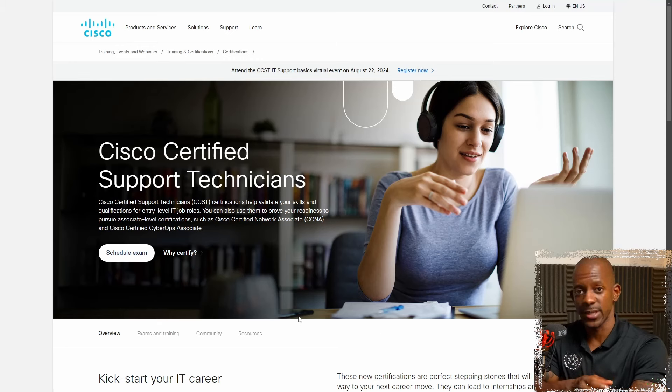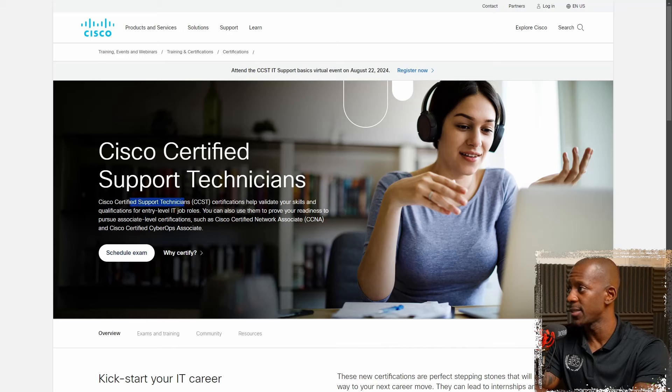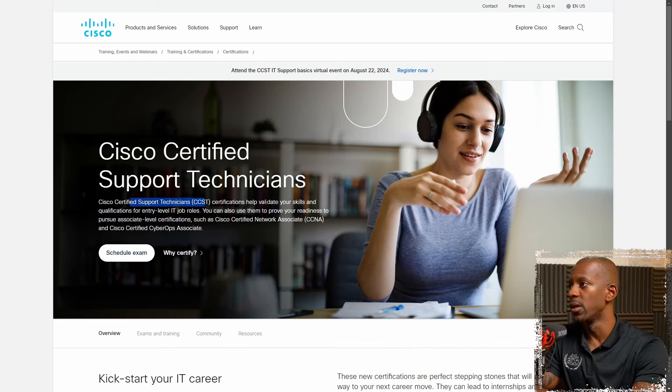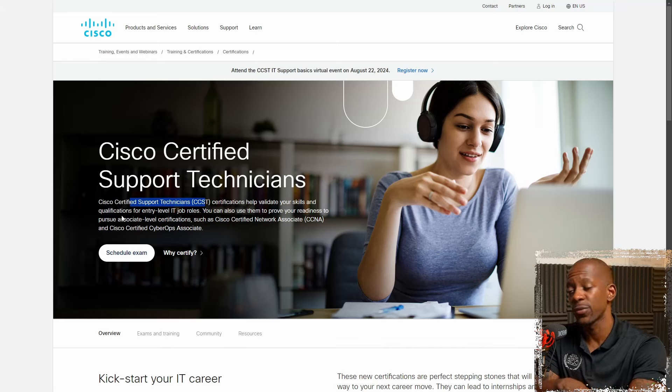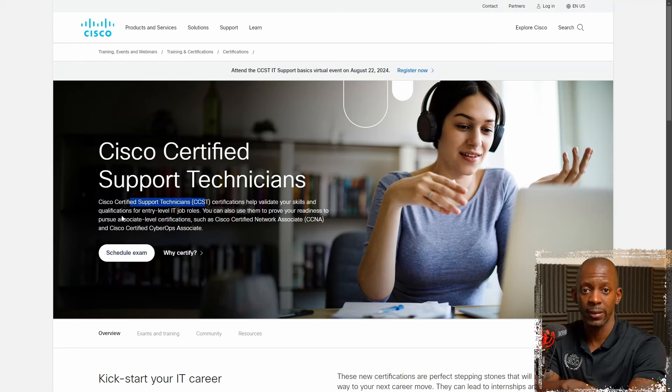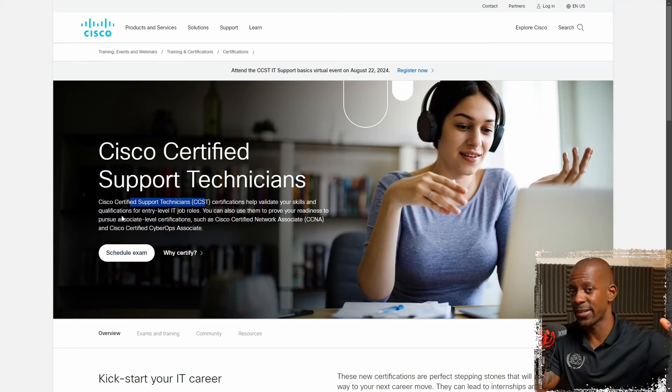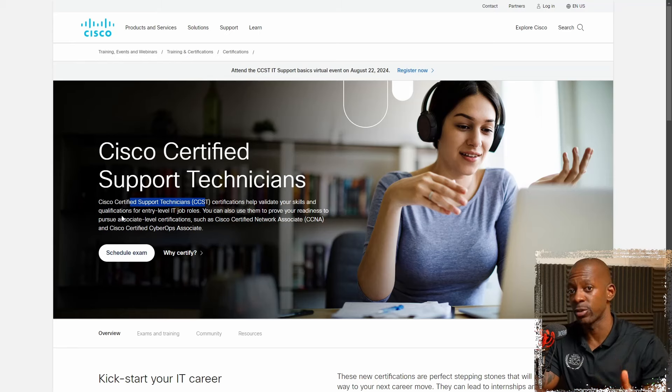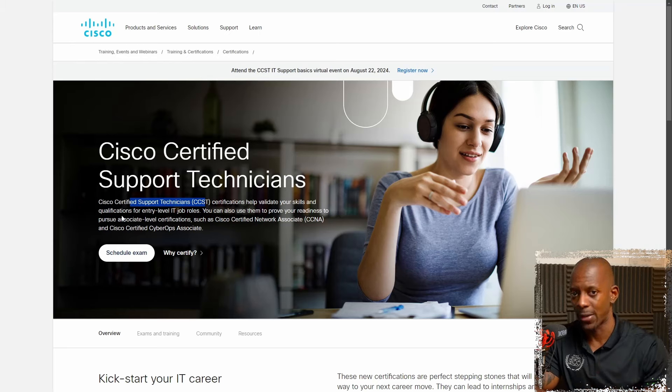Okay, this is the official CCST website. And right here at the top, it says that CCST certifications help validate skills and qualifications for entry-level IT jobs. So if you're just getting started, you want to work at entry-level jobs, CCST should be the one for you.